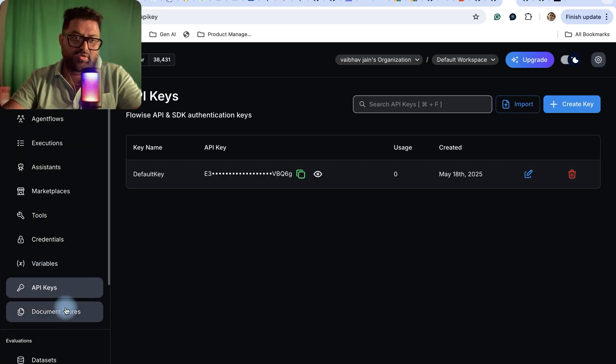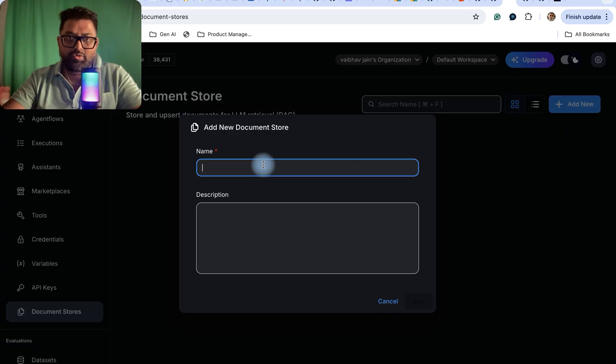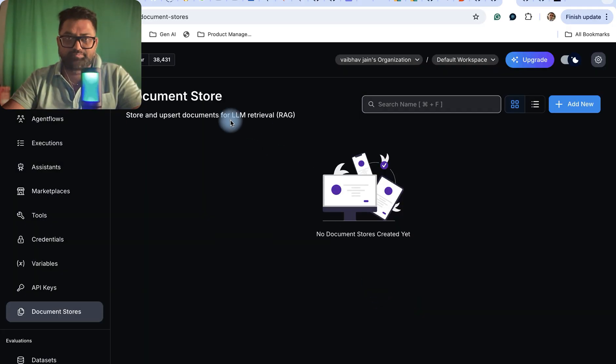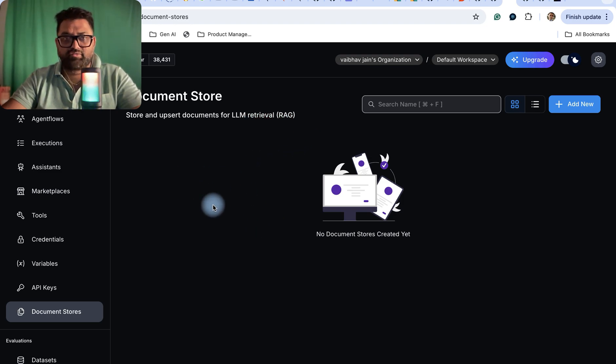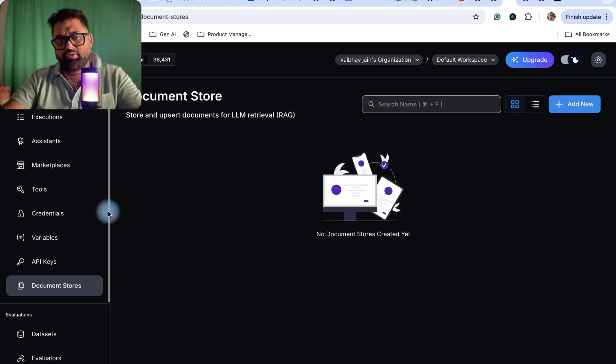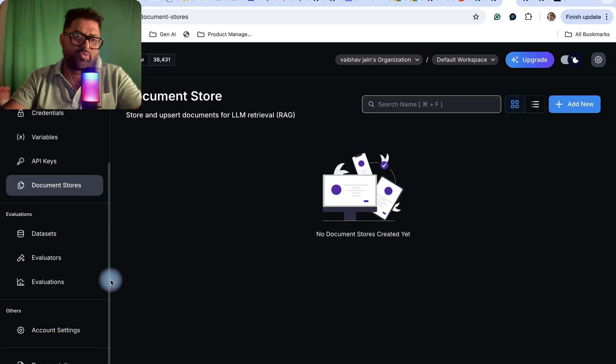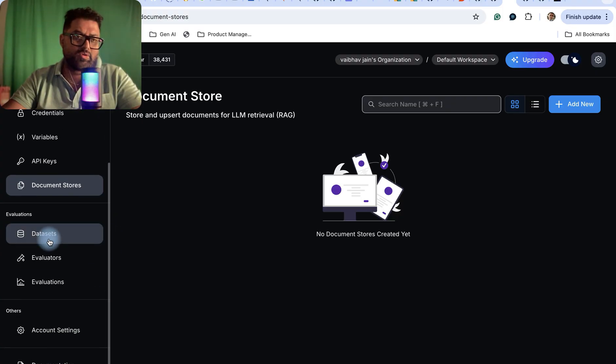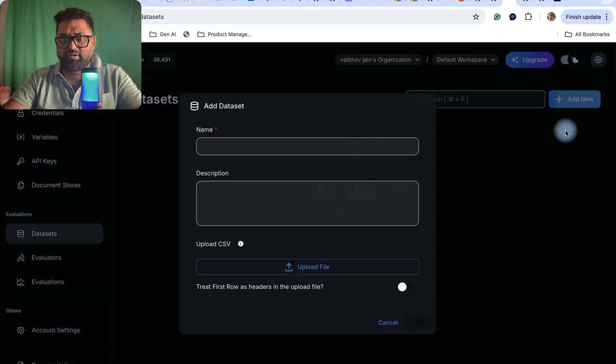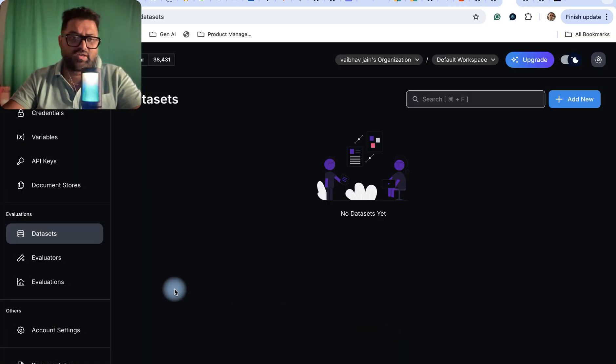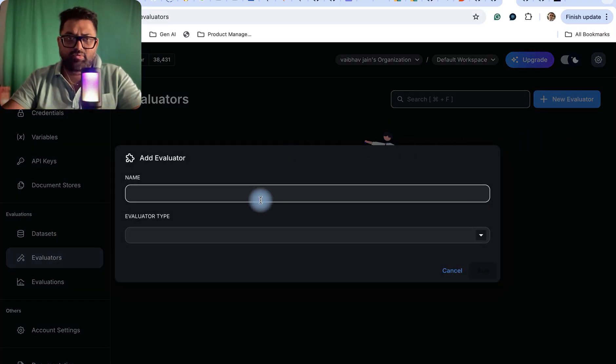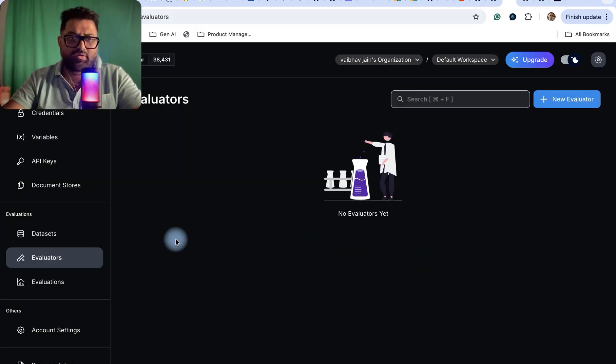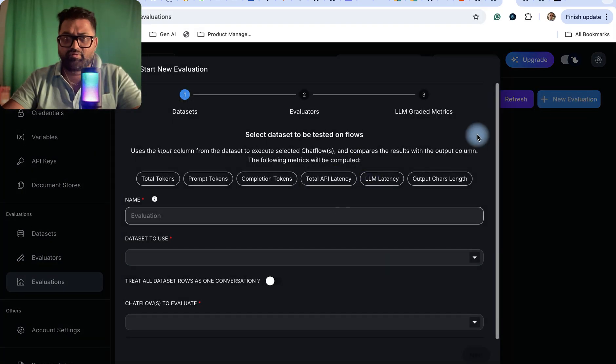Then document stores - for example if you want to use any documents for your LLM retrieval, you can create these documents here itself or link it to your Google Drive or any storage, and then directly call those datasets. You can create your datasets by uploading the files, evaluators, and all that. You can use some of the evaluators and evaluations.